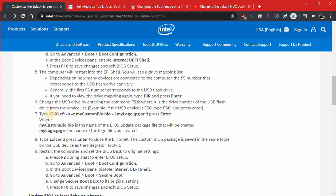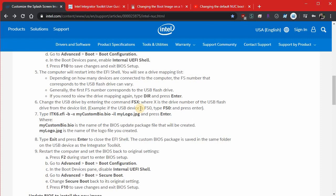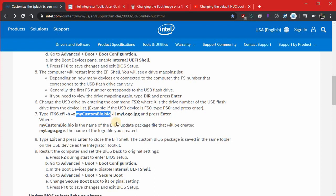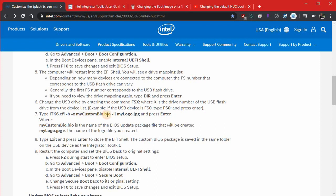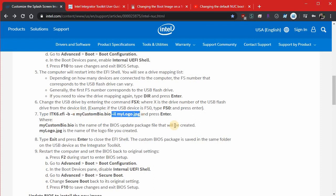You type in, well, first you type in FS0 colon. That lets you land and be staring at some of the files on your jump drive. And if you want to be certain that you're staring at your jump drive, just start hitting tab. And eventually you're going to land on this file name right here. It just starts listing file names. Itk6.efi. Here you go. Dash B. Dash X. My custom bio dot bio. This is the BIOS file it's about to create. That's what this X is indicating.